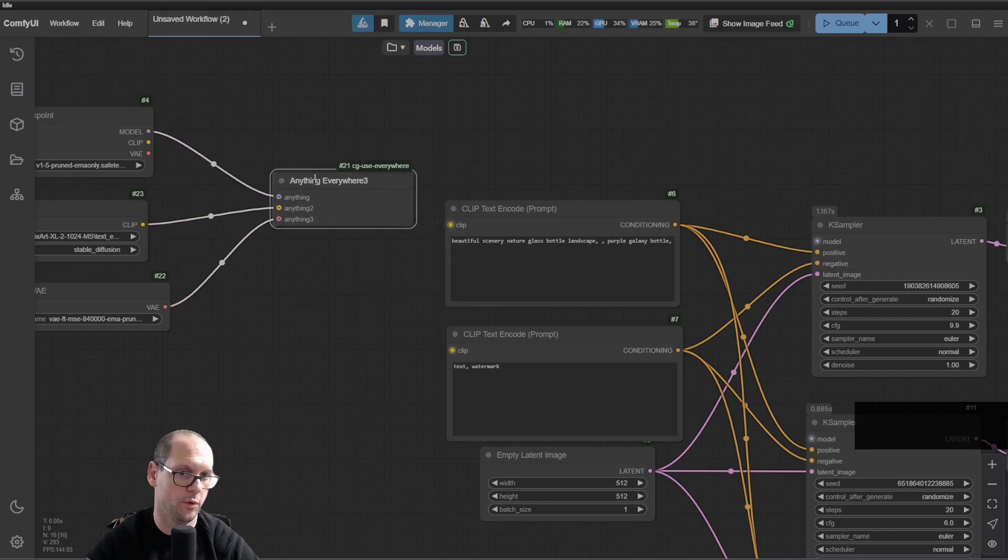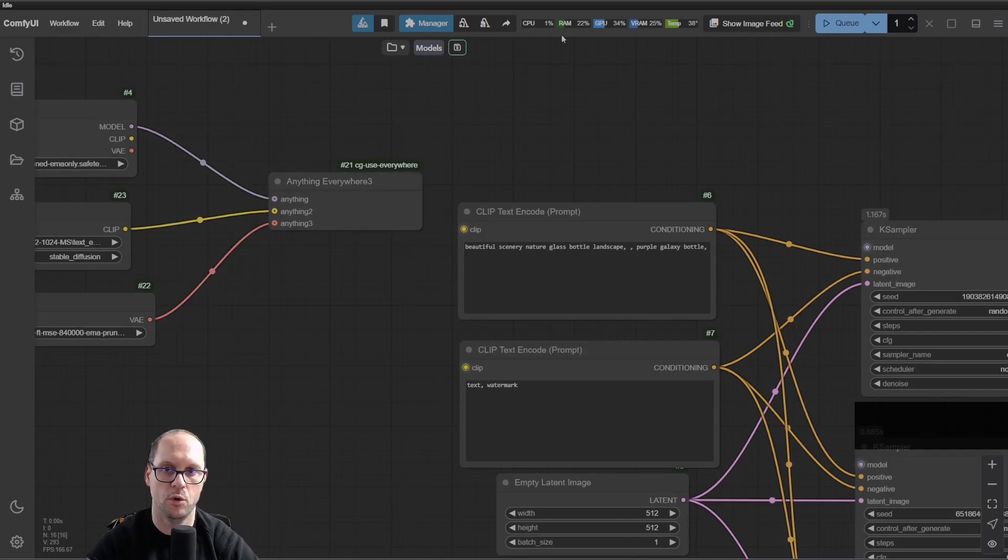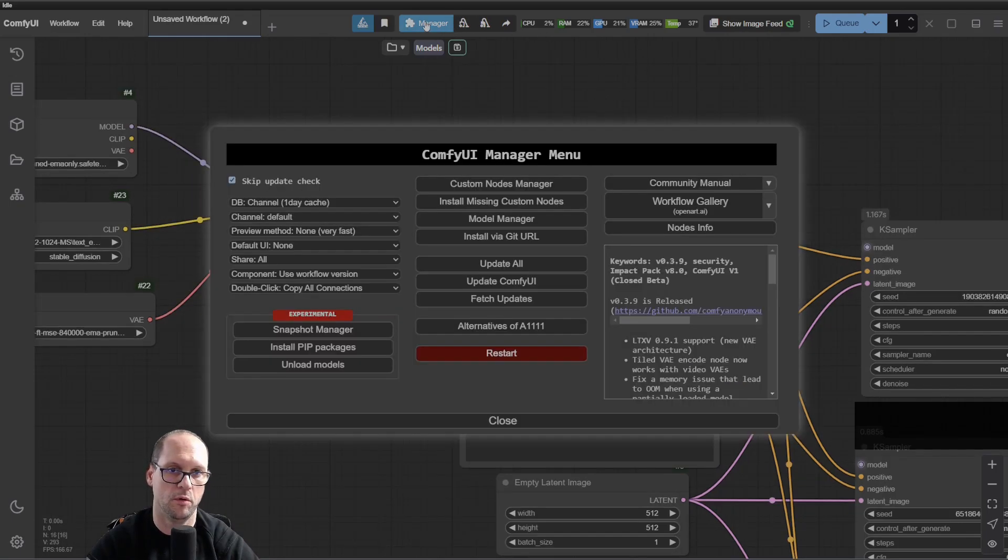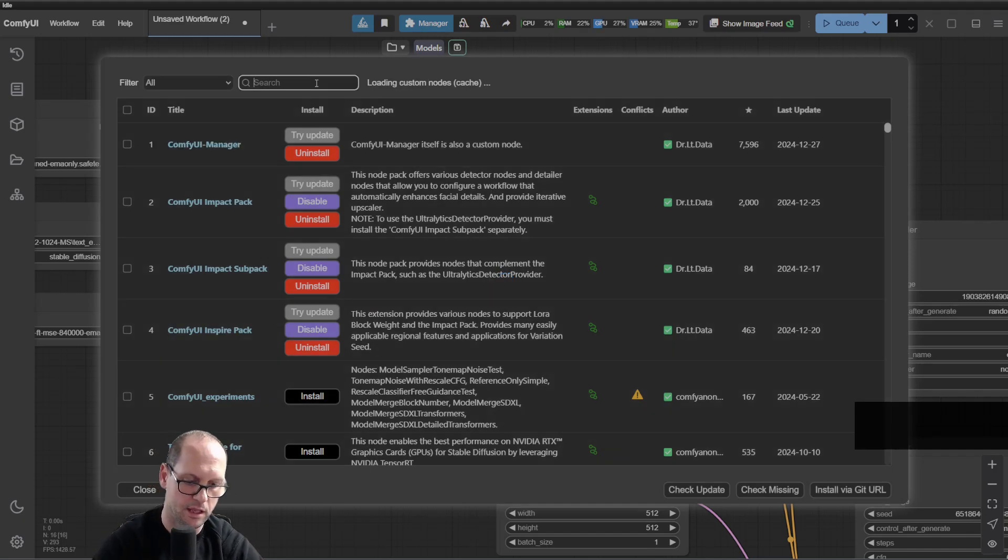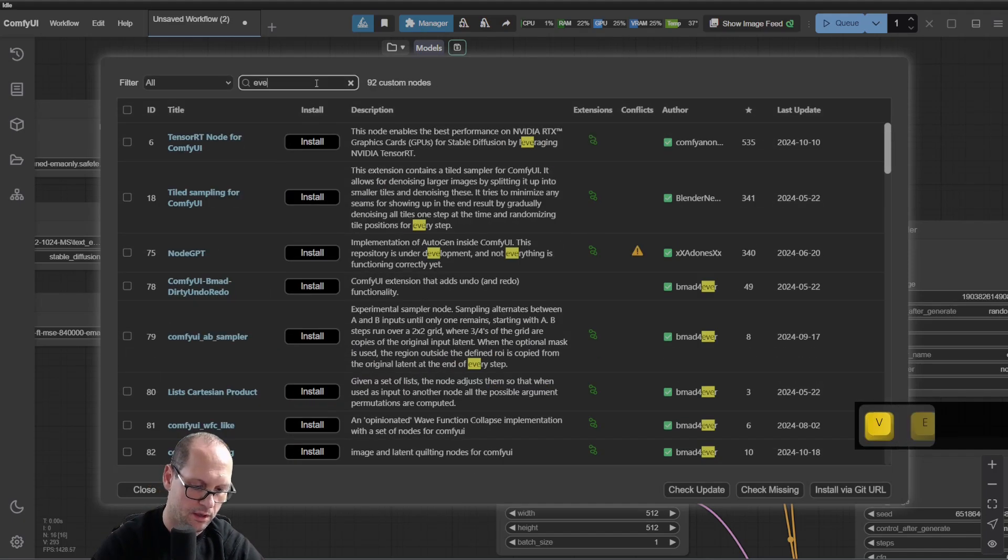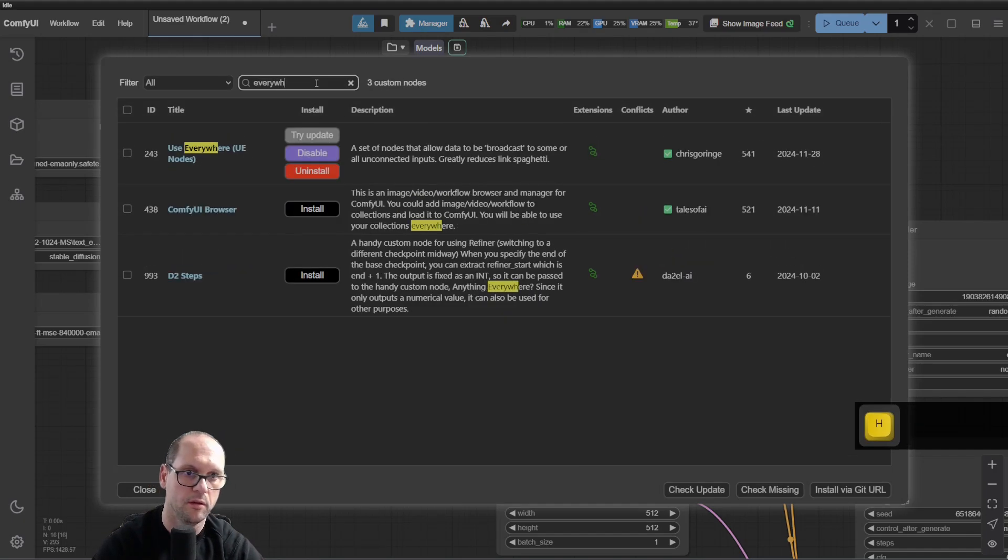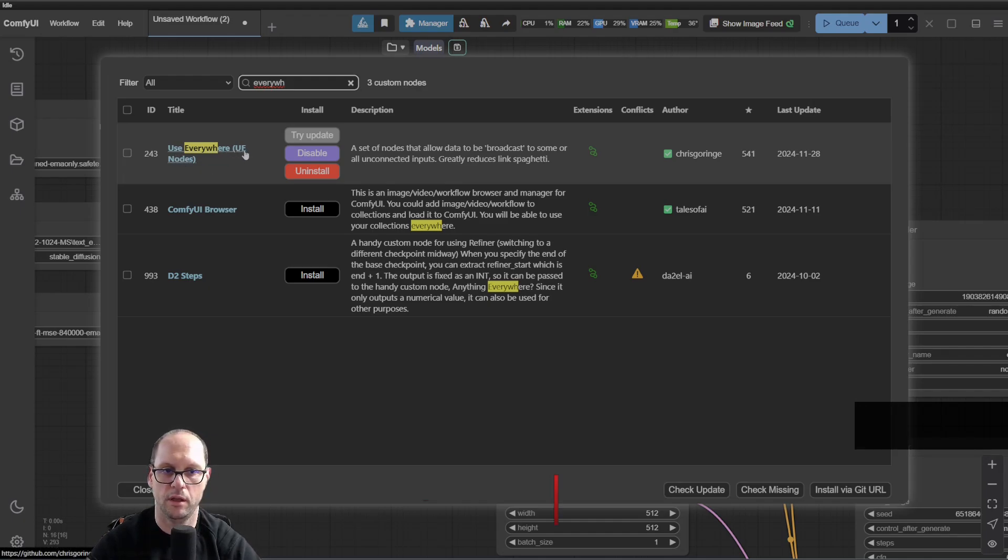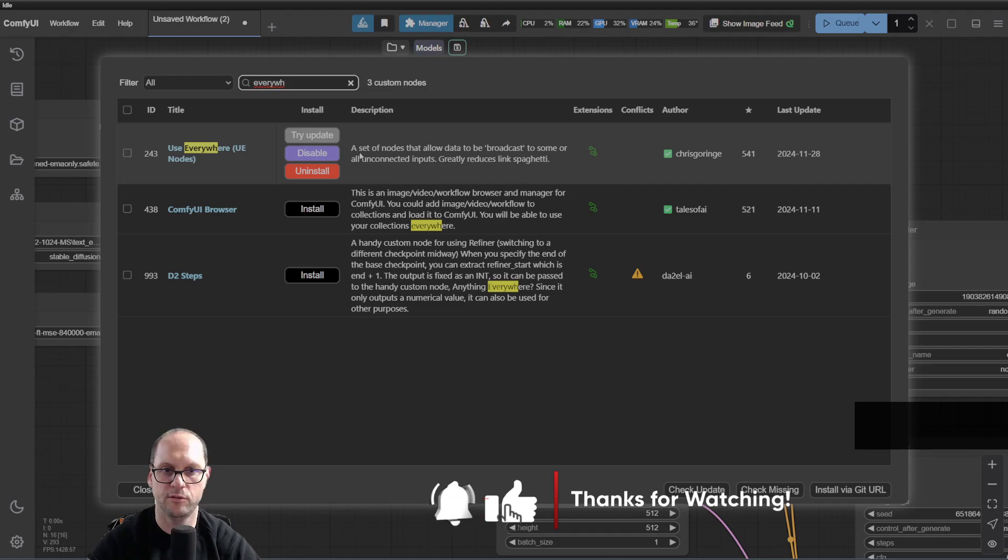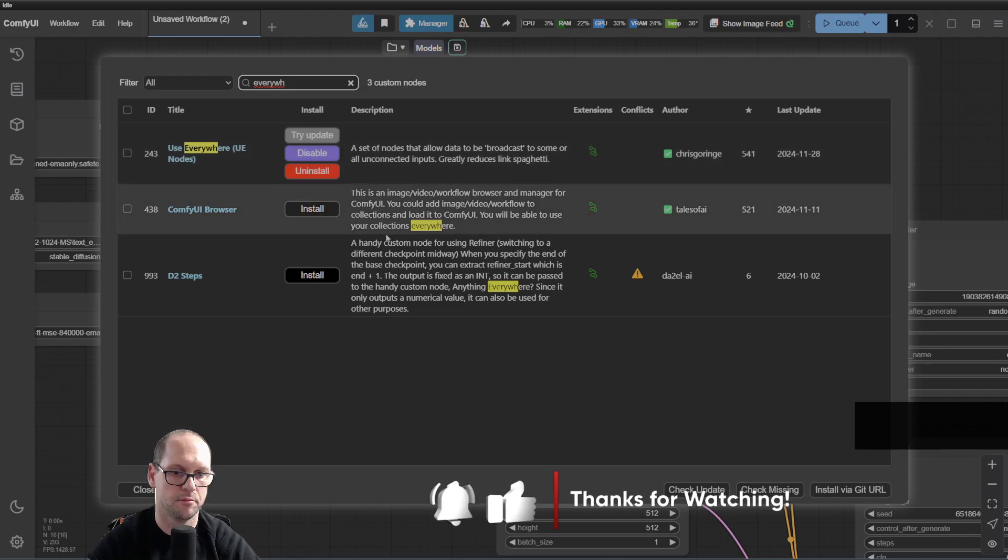You go to Manager, Custom Nodes, and search for 'everywhere'. You will install the Use Everywhere UE nodes. Just install it, and that's it.